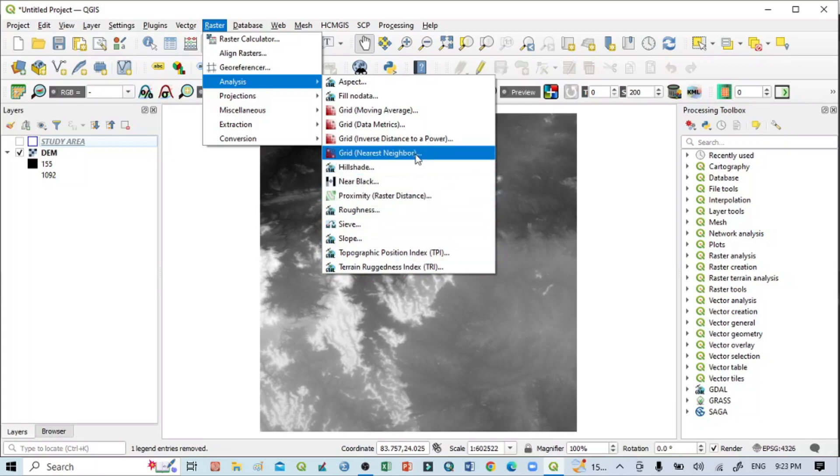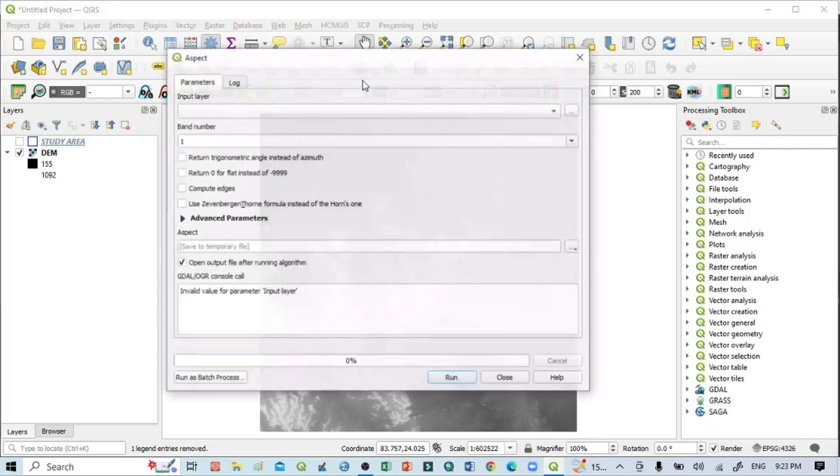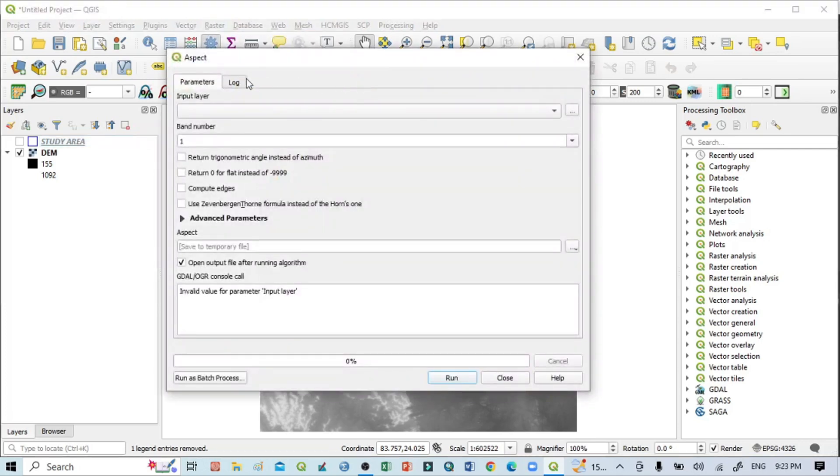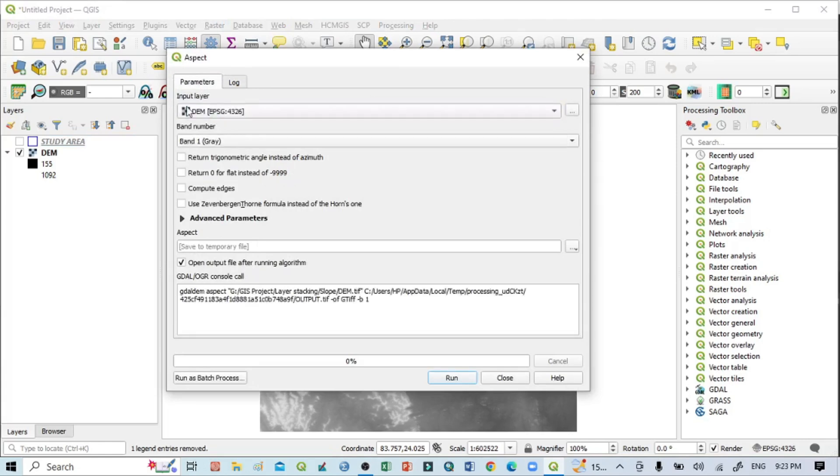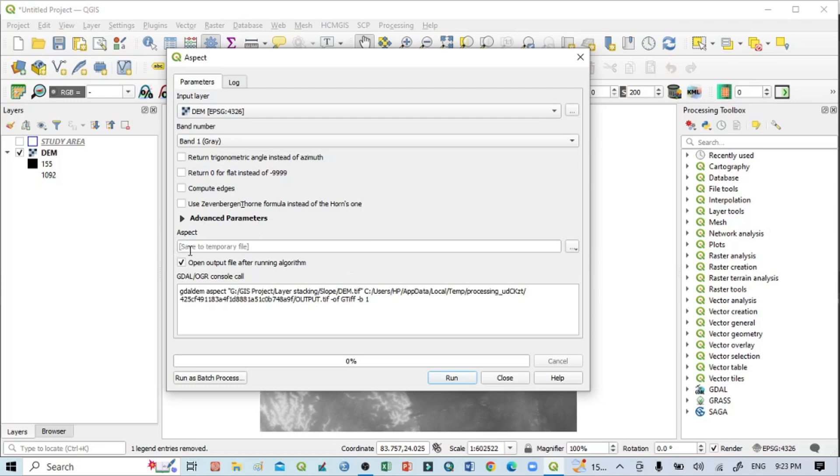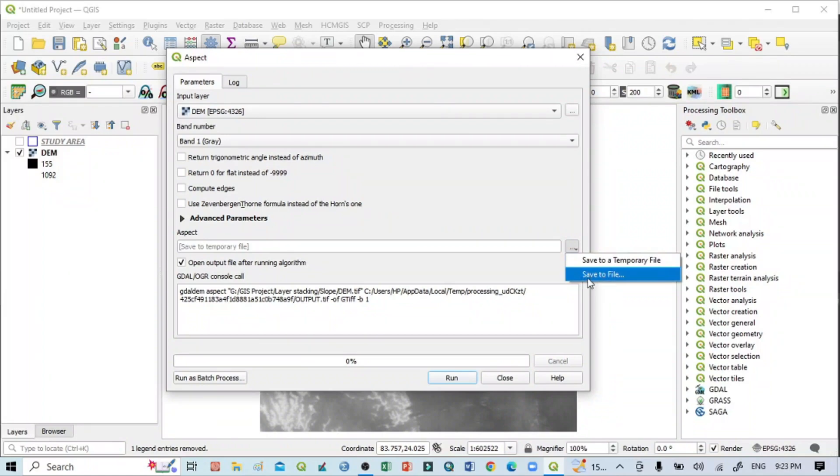Here you can see the input layer. Click the dropdown menu and select DEM, because in the layer panel I'm showing only DEM. After that, go to Advanced Parameters. Here you can see 'Save to temporary files.' Click the three dots and you should select 'Save to file.'